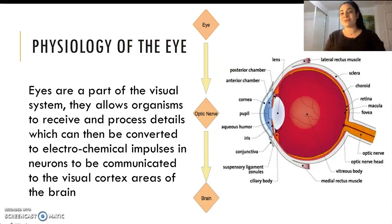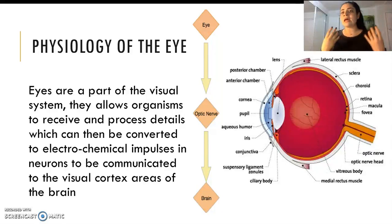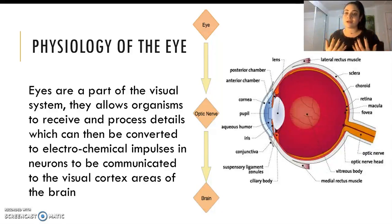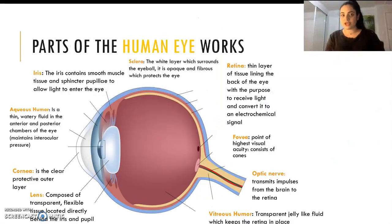When I talk about the visual cortex, it's really important to understand this is where the image is being processed so that we can comprehend and understand and make sense of our environment and situation.